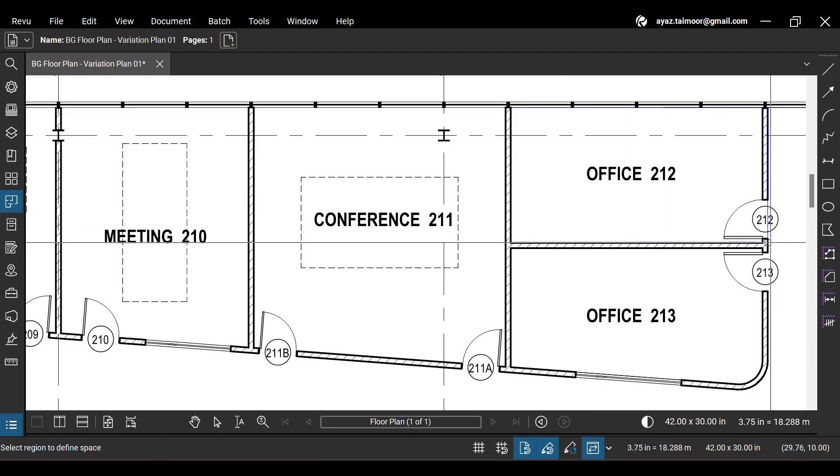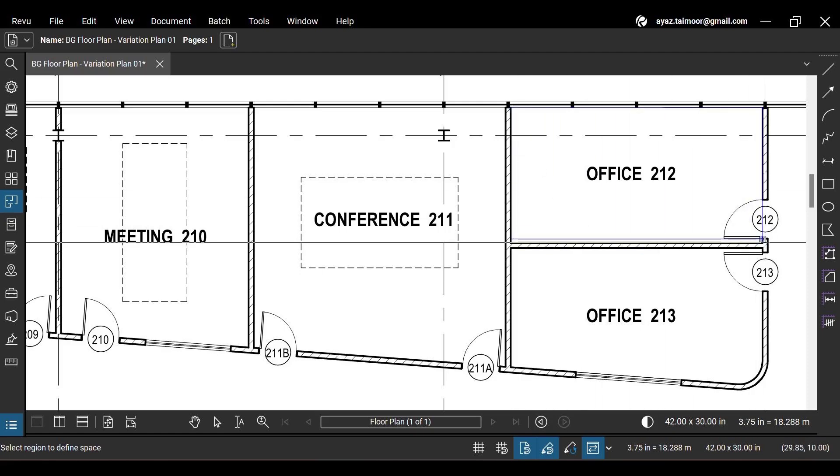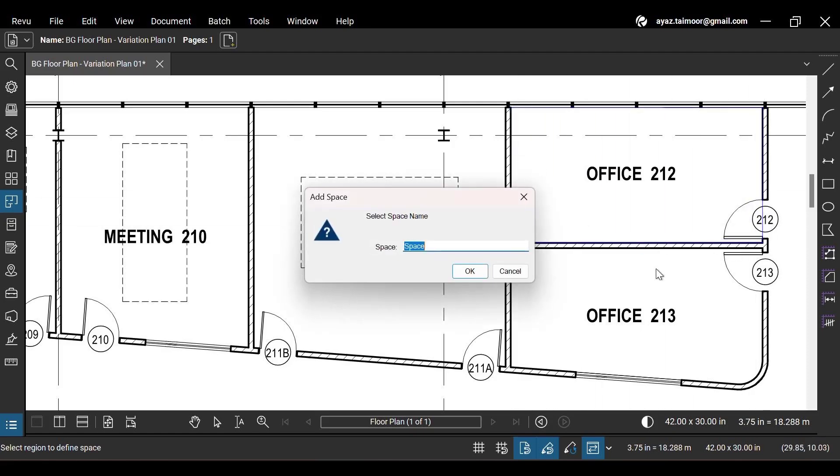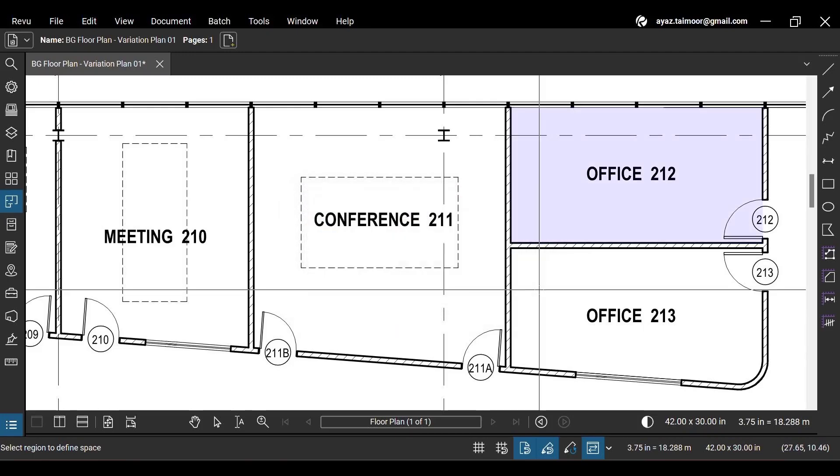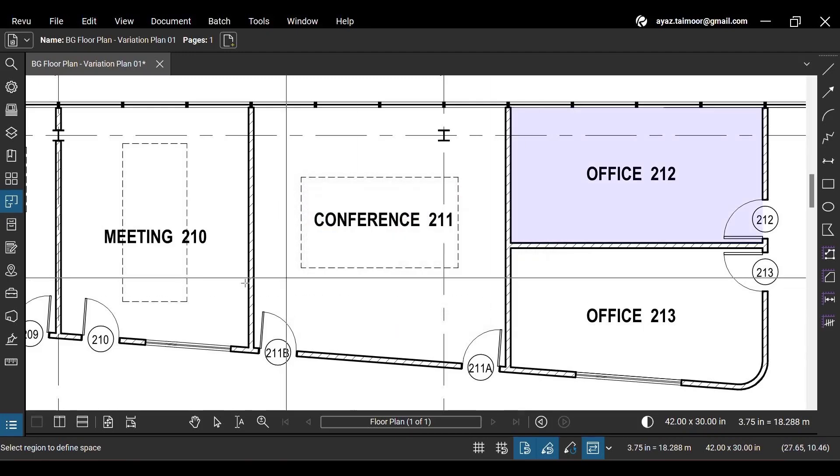Now to make a rectangular selection, simply click and drag to draw a rectangle. Once you release the click, a dialog box will appear, asking you to give your space a name. Click OK once you are done.